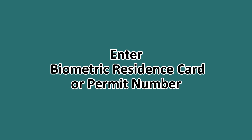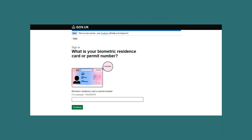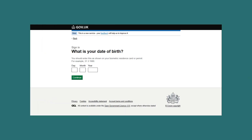Enter your biometric card or permit number. If you choose to sign in using a biometric residence card or permit, enter its unique number. Then you'll need to enter your date of birth, providing it exactly as it appears on your biometric residence card or permit.